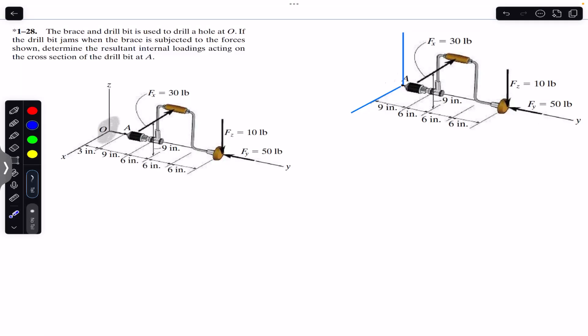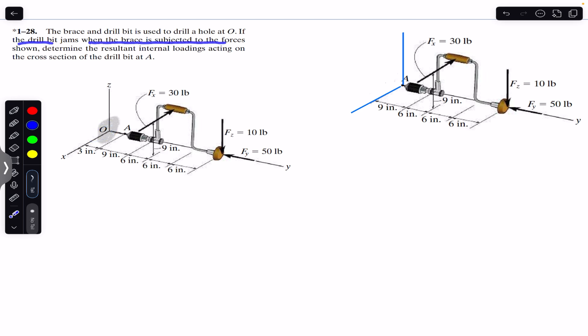Hello students, welcome back to Engineers Academy. Do hit the subscribe button if you are here for the first time. Now we are going to solve this problem which says that the brace and drill bit is used to drill a hole at point O.